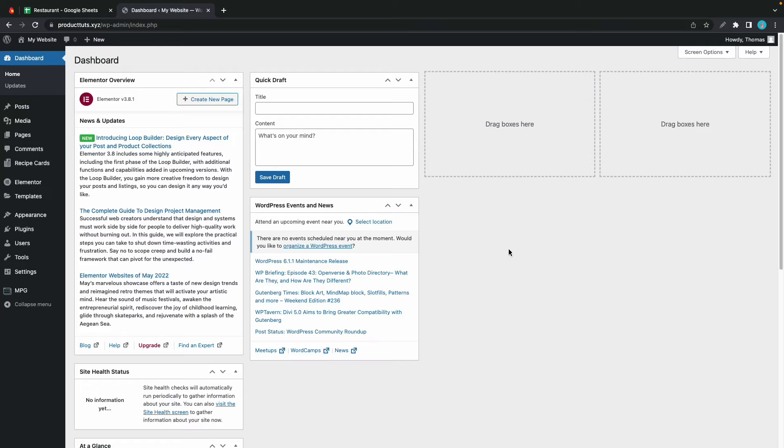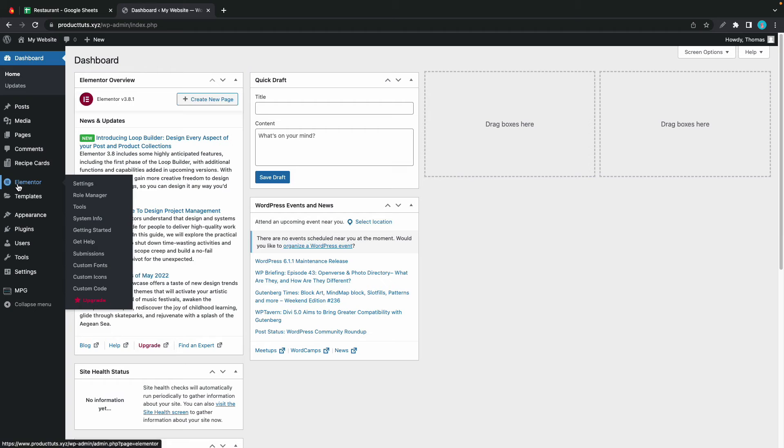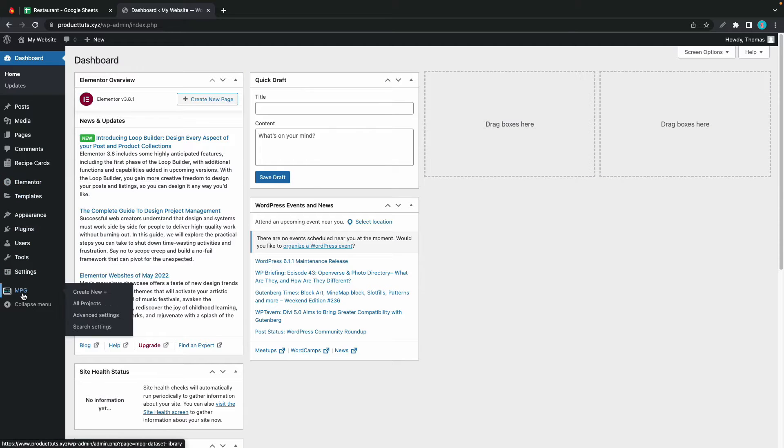Hey guys, welcome back and in today's video I'll show you how to generate MPG pages using Elementor. We'll start from the WordPress dashboard and we already have Elementor installed as well as MPG. Let's go ahead and create an MPG template.